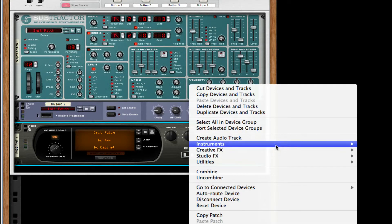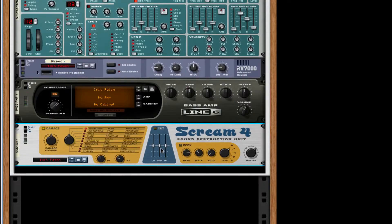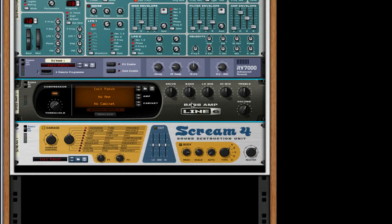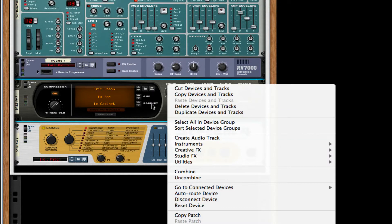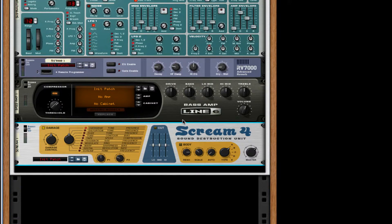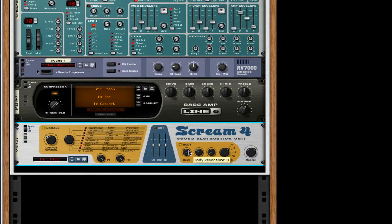After this I'm going to create a Scream 4 distortion unit found in creative effects. Right-click or control-click on the instrument above it so it auto-routes. For the damage amount go to 40. For the filter type we're going to go to Warp and turn P1 and P2 all the way up. Turn on Body, take the resonance all the way down, turn it to 4, set auto and scale to 64 or 63, and turn it to Type B.